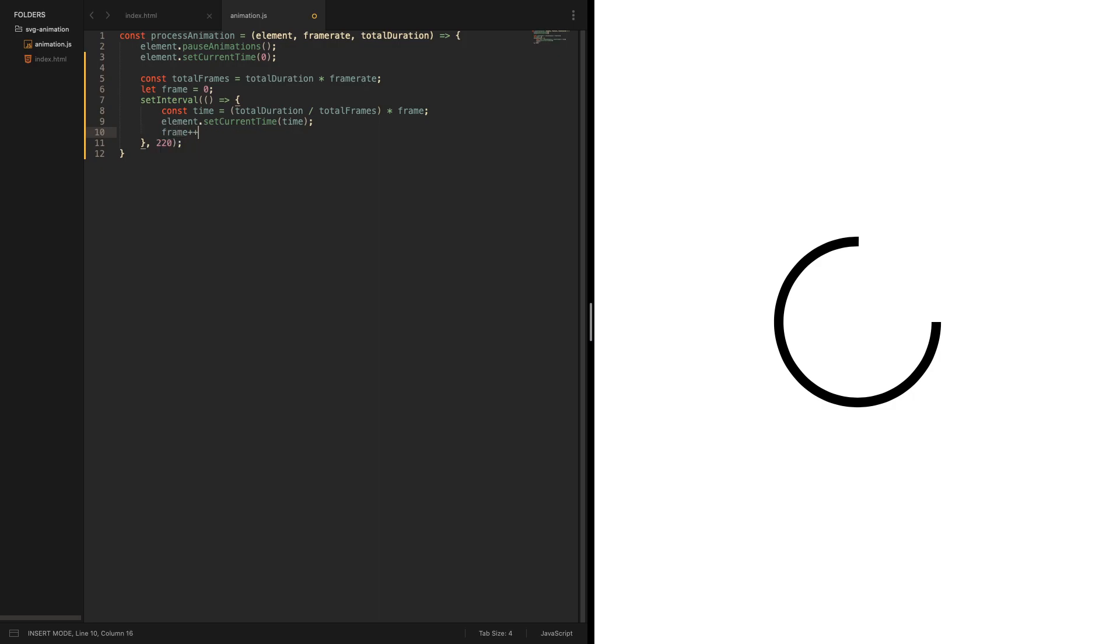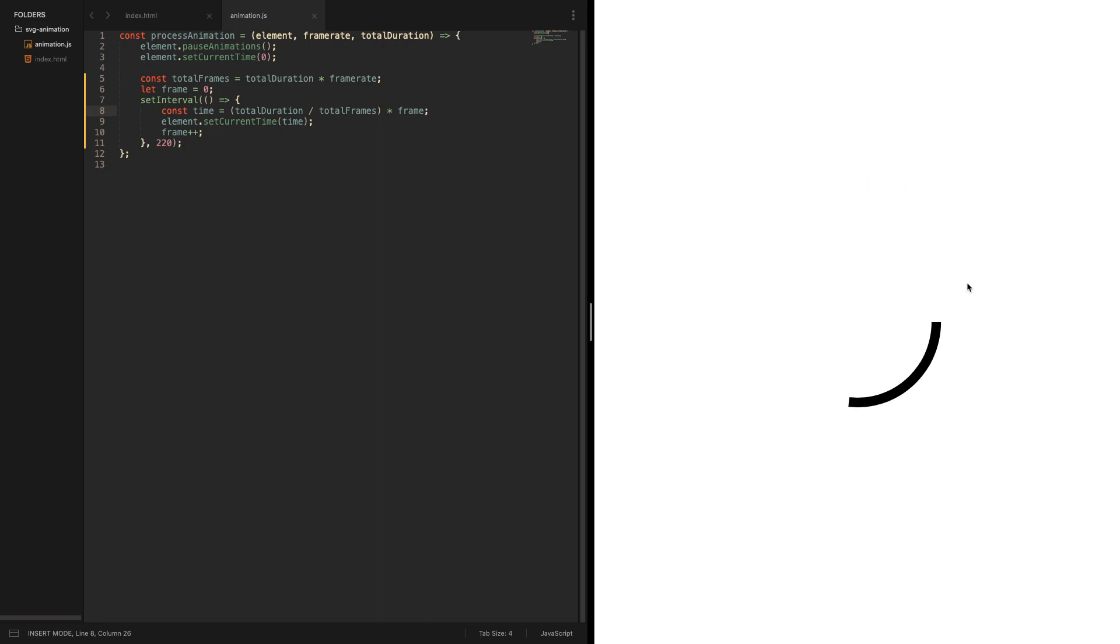We need to remember to increase the frame at every iteration. Let's see if it works. It does work, we are progressing through the animation at specific frame times, but actually we need to take care of two exceptions.